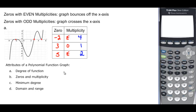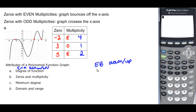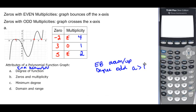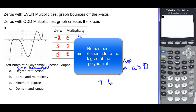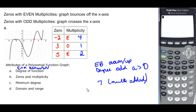Let's talk about the attributes of this function. The end behavior is down-up, so the degree is going to be odd. It also tells us about a: if it starts down in the negative x direction, then a is going to be greater than 0 — when x is negative, so is y; when x is positive, so is y. The minimum degree: counting the multiplicities — 4 plus 1 plus 2 equals 7. So the minimum degree would be 7. The domain and range: since it starts in the negative direction and ends in the positive direction, both domain and range are all real numbers.